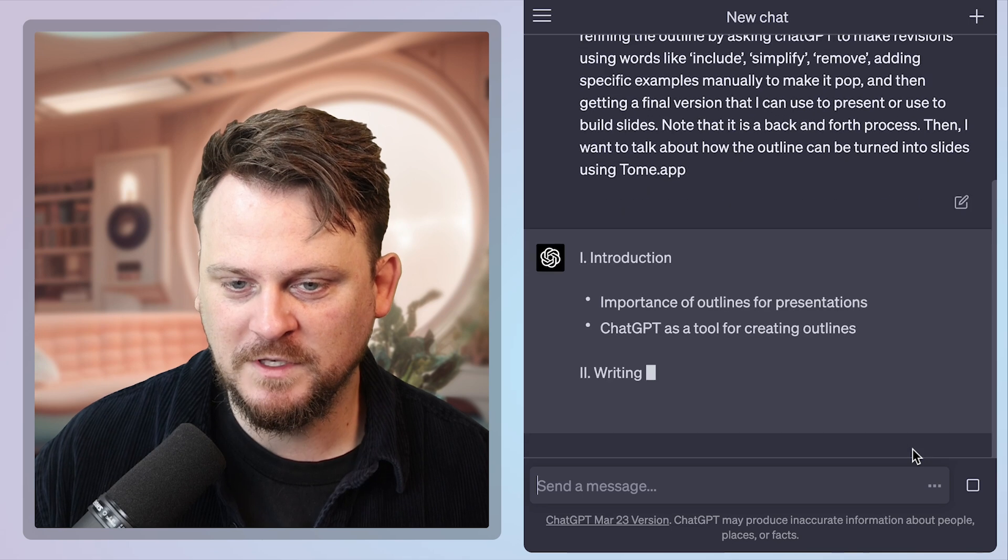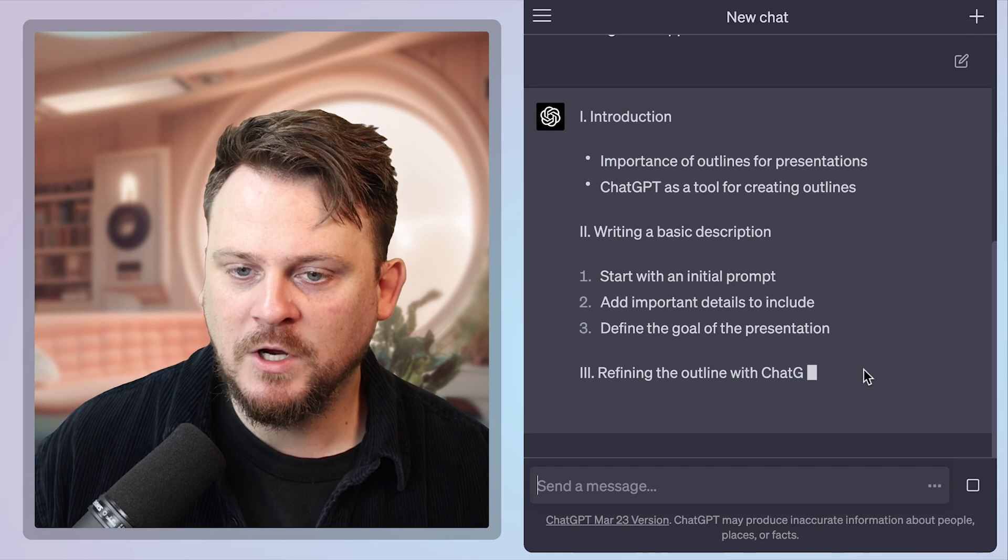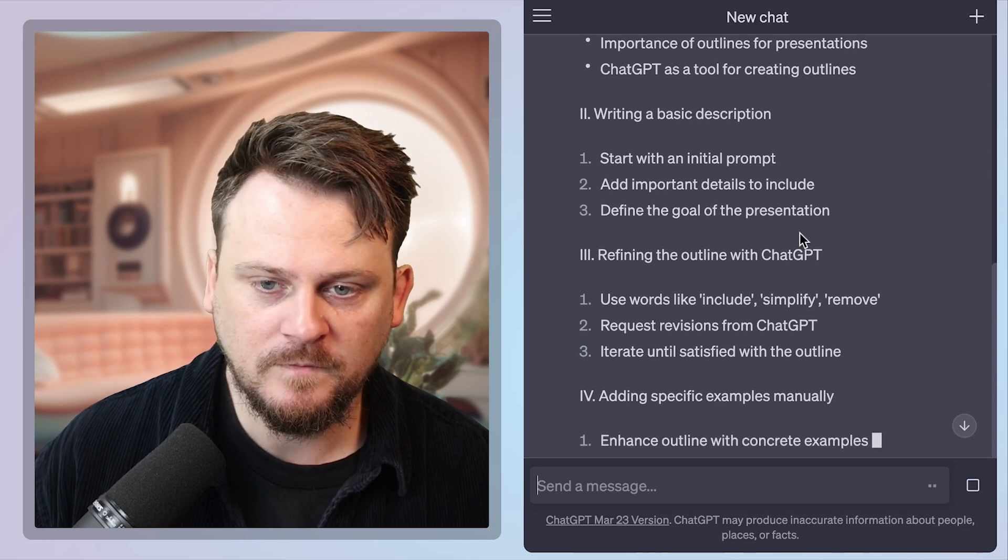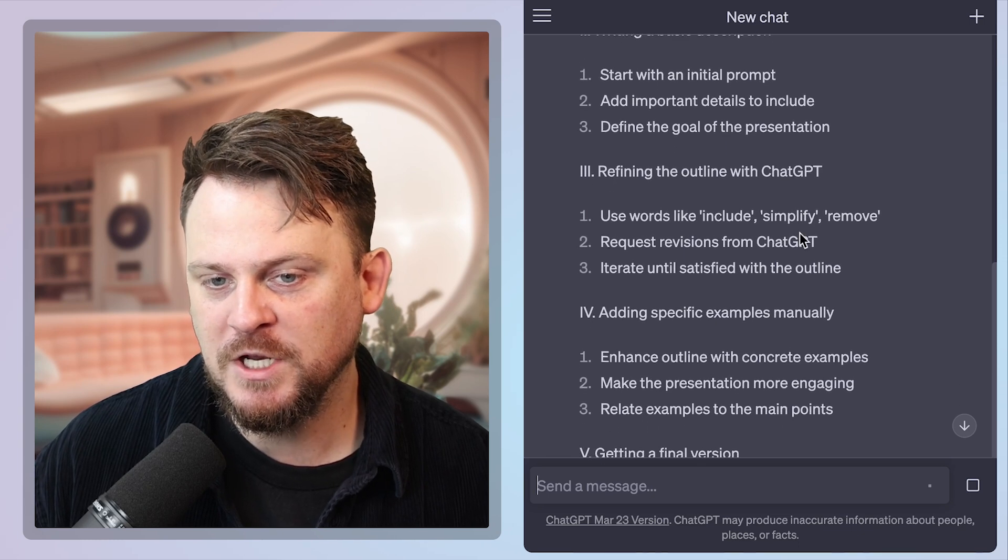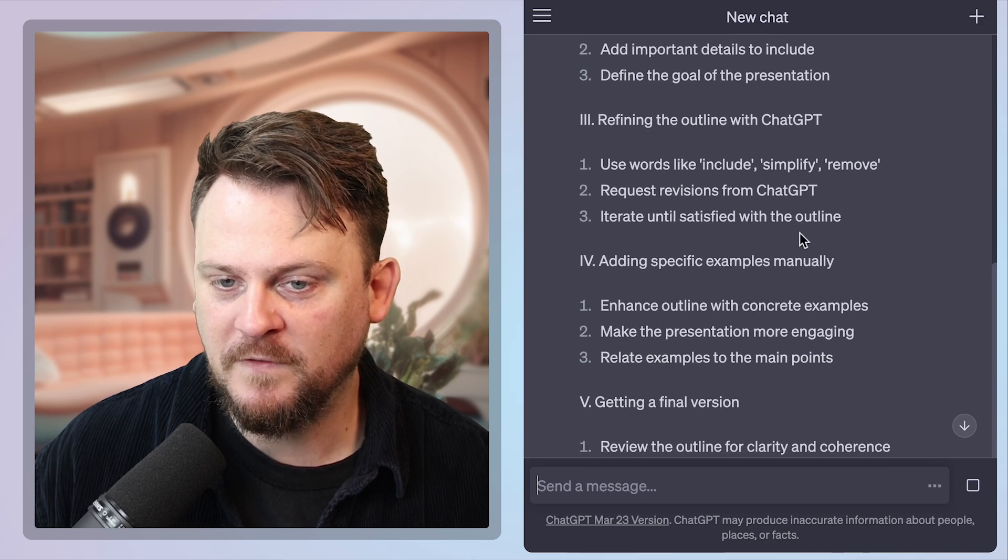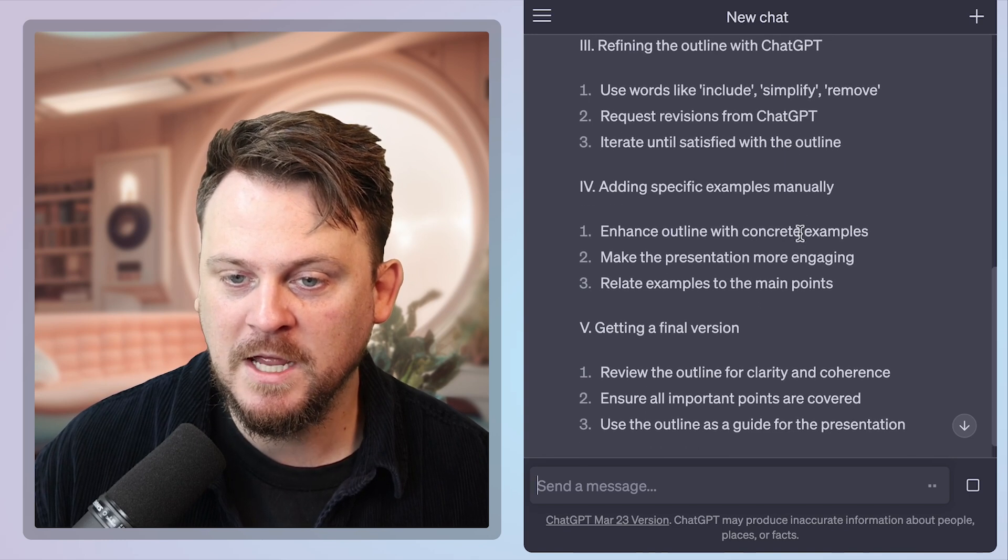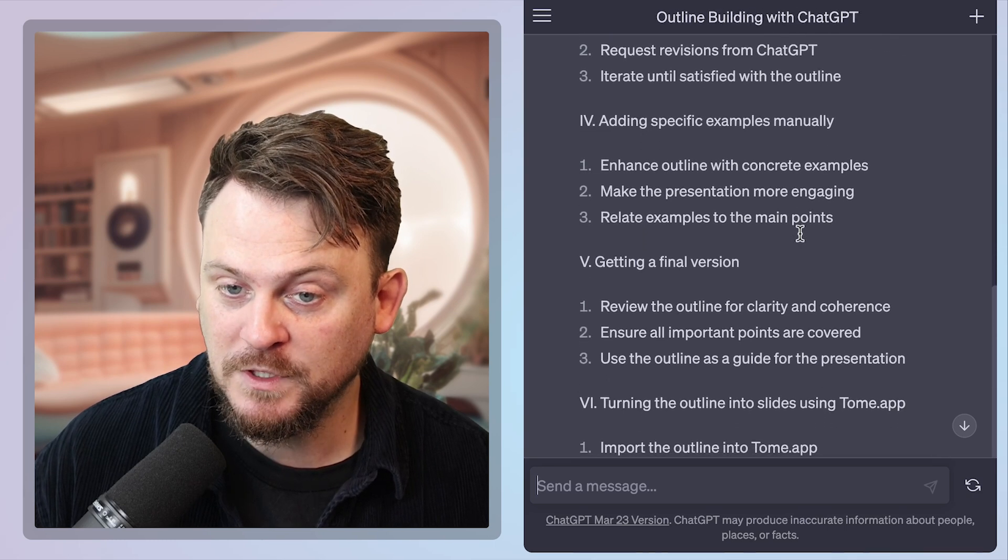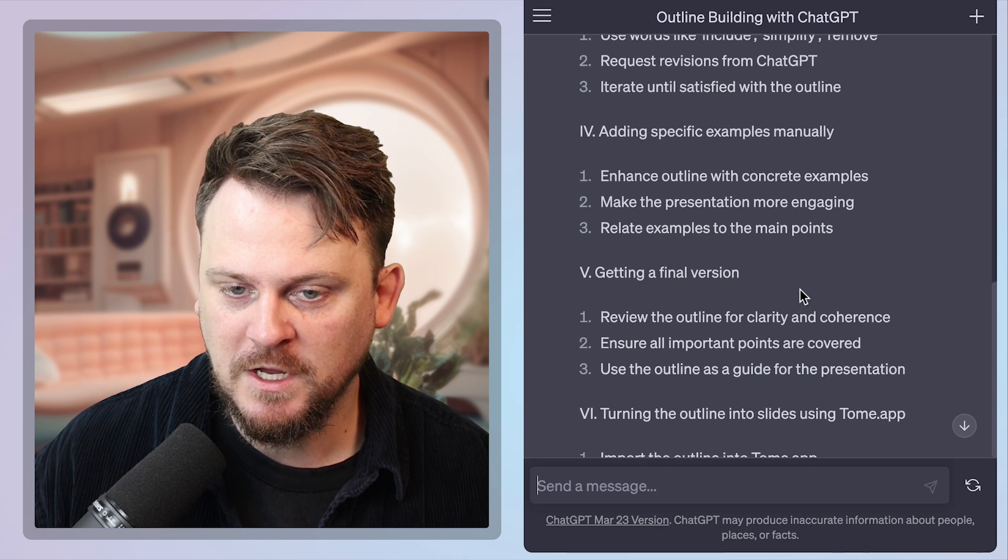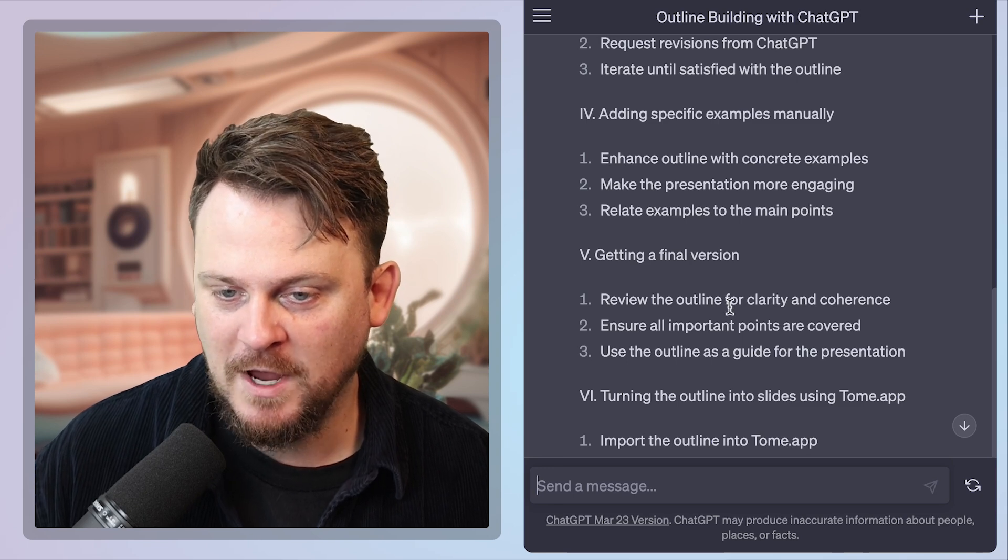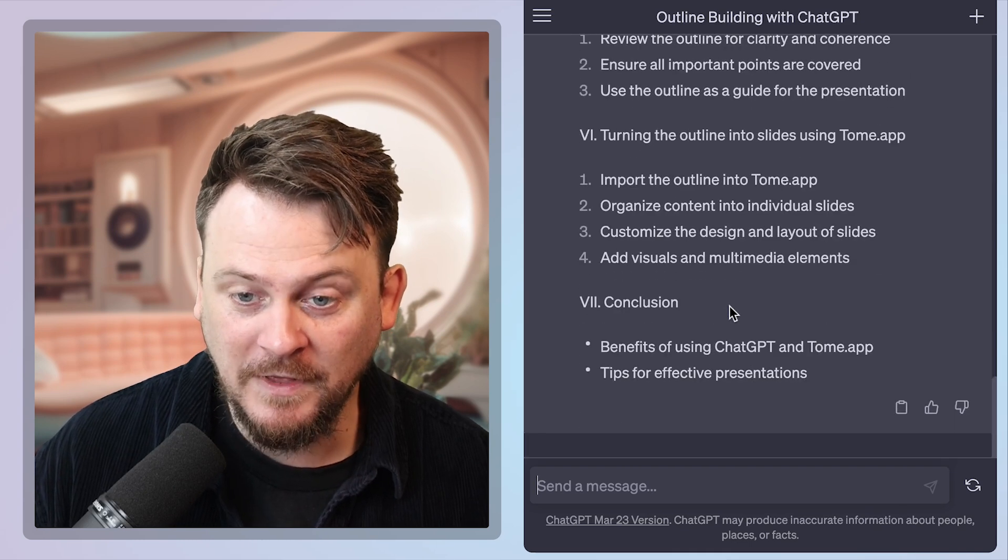We got Roman numerals. That's fine. Let's see the quality though. Introduction. Importance of outlines for presentations. GPT as a tool for creating outlines. Start with an initial prompt, add important details to include, define the goal of the presentation. Then refine the outline with chat GPT. Use words like include, simplify, remove, request revisions from chat GPT. Iterate until satisfied with the outline, adding specific examples manually, enhance outline with concrete examples, make the presentation more engaging, relate examples to the main points. Final version, review the outline for clarity and coherence. Ensure all important points are covered. Use the outline as a guide for the presentation.